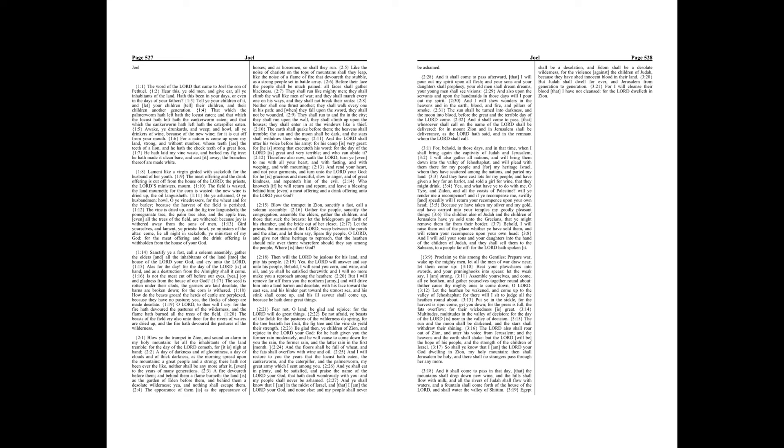A fire devoureth before them, and behind them a flame burneth, the land is as the garden of Eden before them, and behind them a desolate wilderness, yea, and nothing shall escape them.